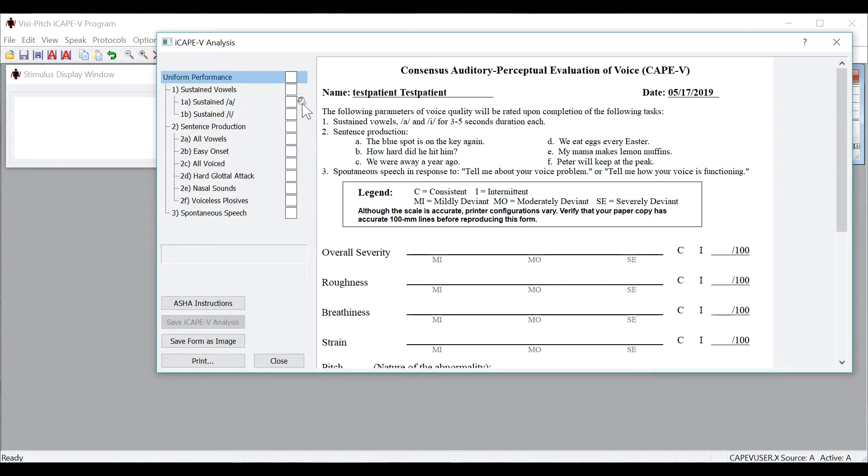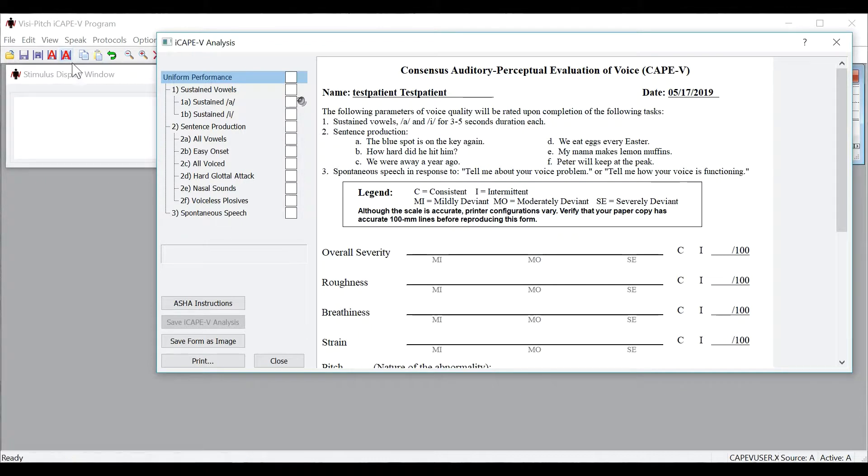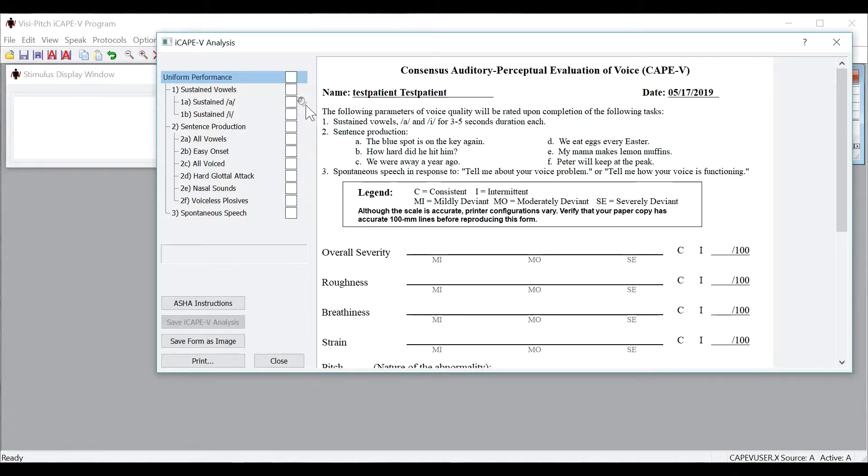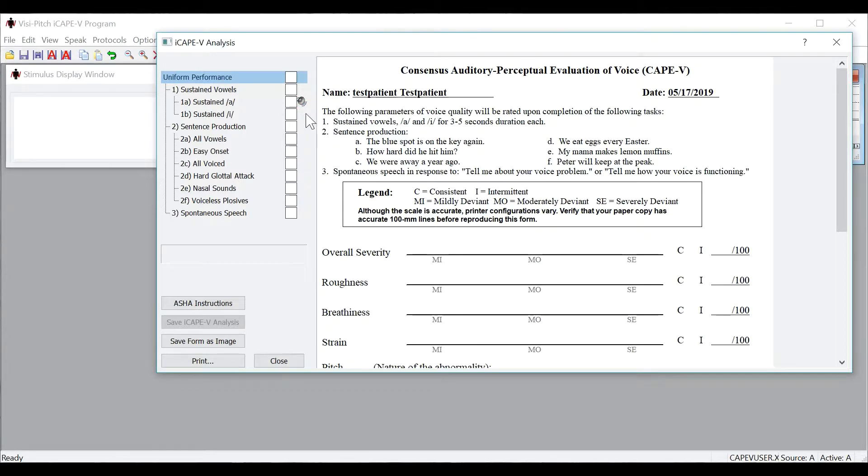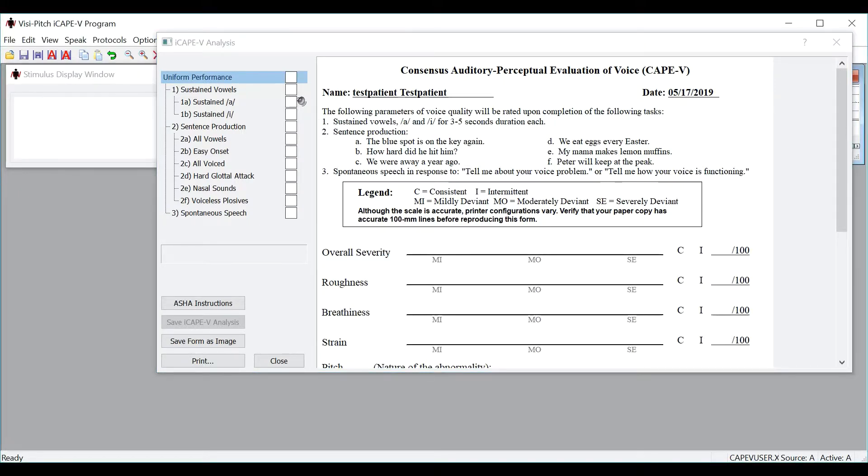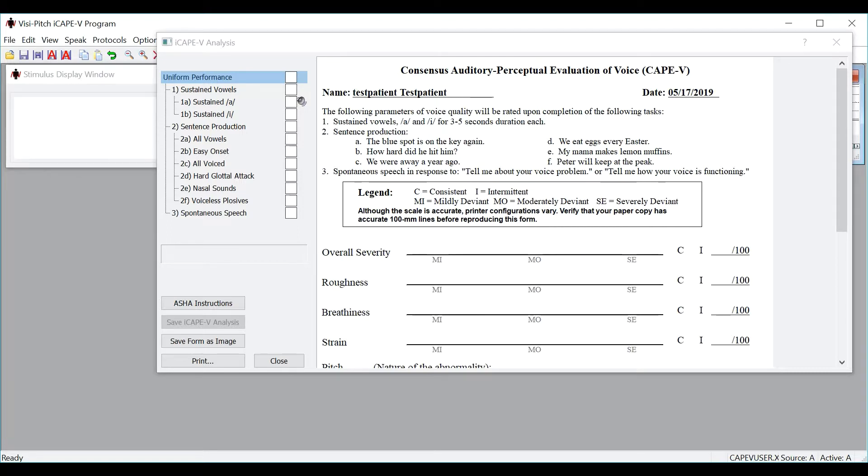Now here you will see a speaker button. That's what I was mentioning before that when you click the autosave button, it automatically pulls the info about the patient, saves the file name, and places it into the iCAPE-V form. You can now press the speaker icon to listen back to the sample. One important thing to note is that you can use the iCAPE-V program as your intake of speech samples for other VisiPitch modules. This is due to the fact that the speech samples recorded in the protocols for iCAPE-V are also many of the same samples used in other VisiPitch modules.